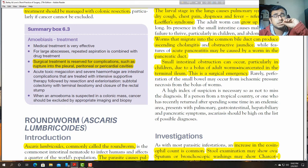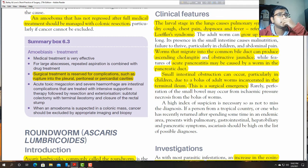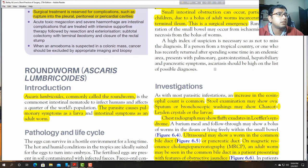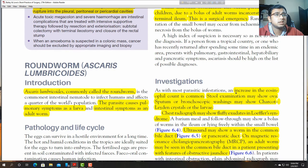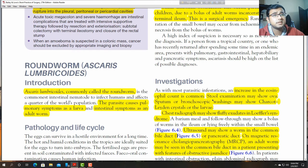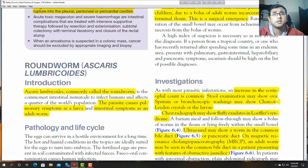Adult worms can make a bolus and obstruct the terminal ileum, forming intestinal obstruction features. The worm is up to 45 centimetres long. Investigations: there is an increase in eosinophil count. Stool examination may show ova.